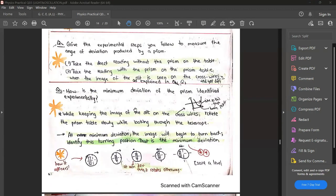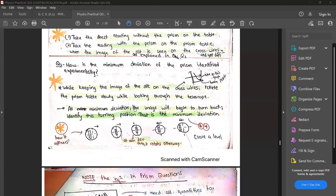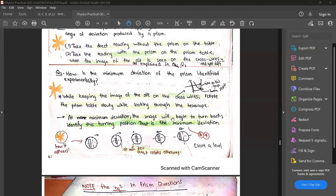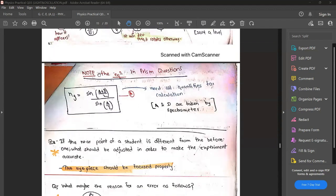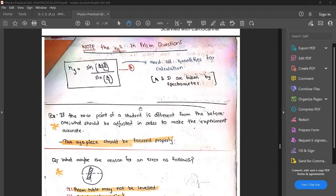How is the minimum deviation of a prism identified experimentally? At minimum deviation, you identify the turning point where the slit reverses direction — that is what I explained earlier. This is from the 2014 question paper. Also, once you find A and D minimum using this spectrometer practical, you can use the standard equation to calculate the refractive index of the prism — that is a very important application.